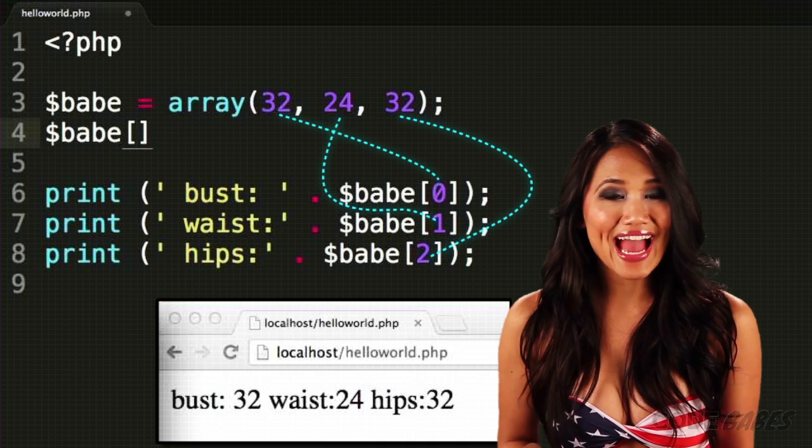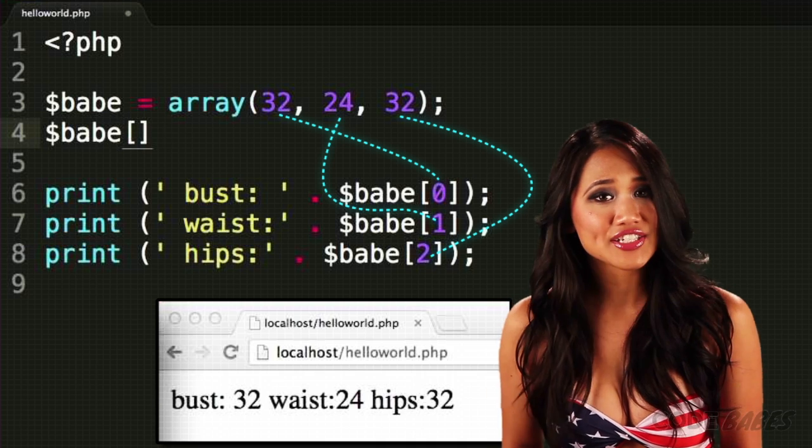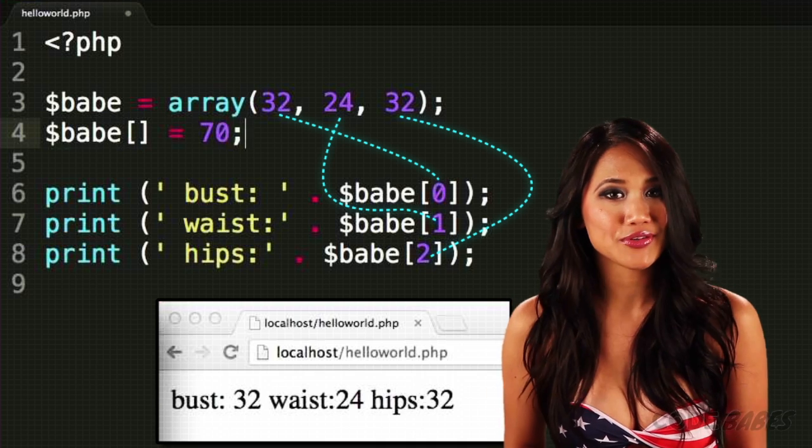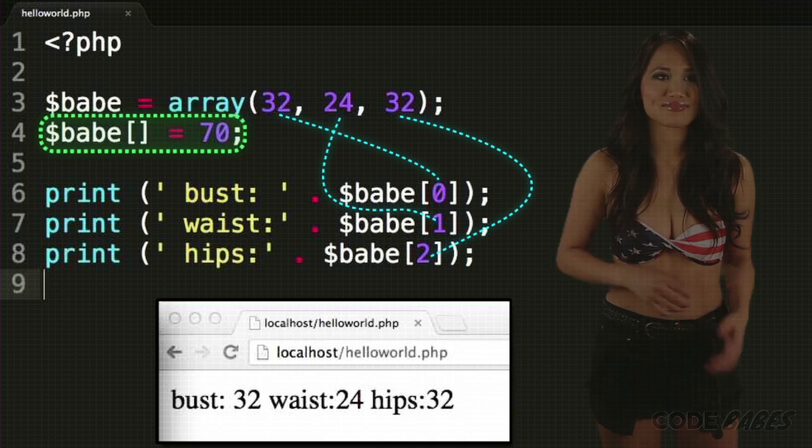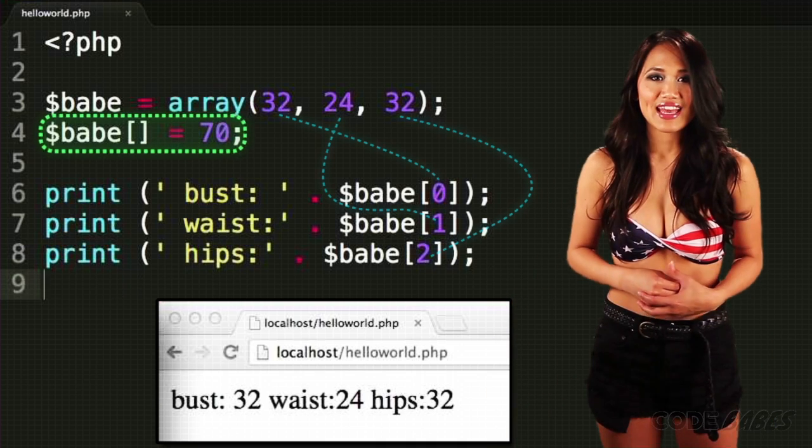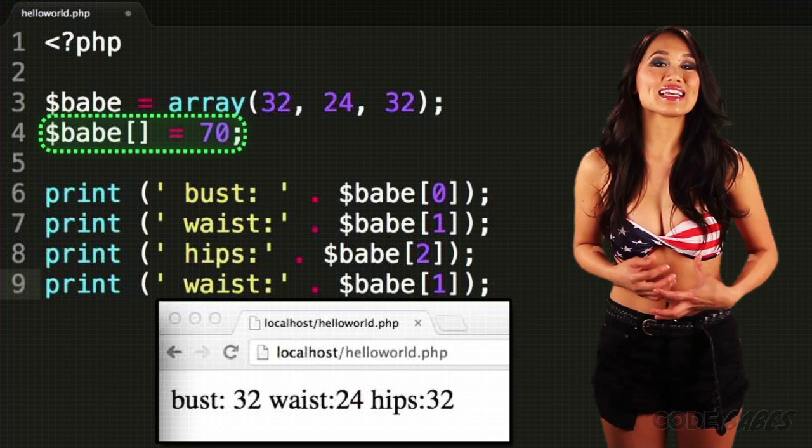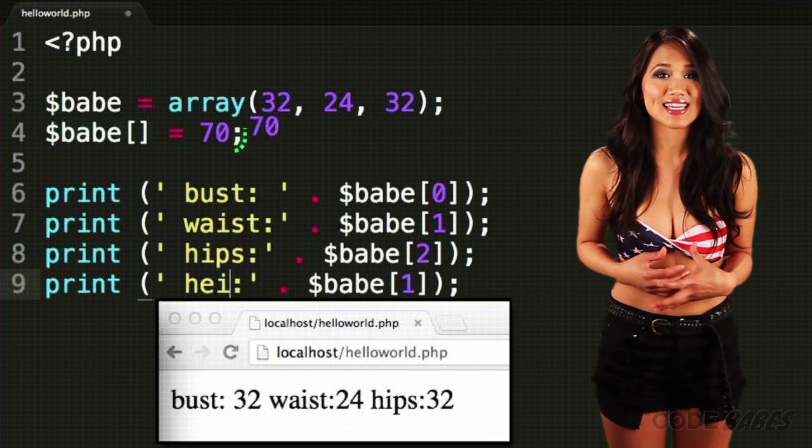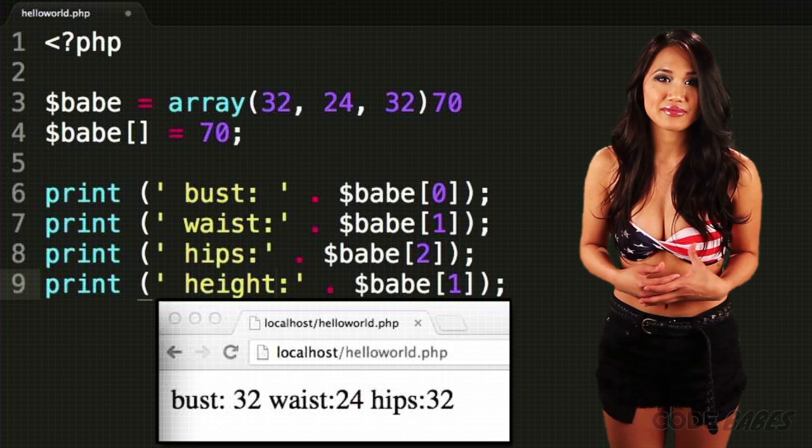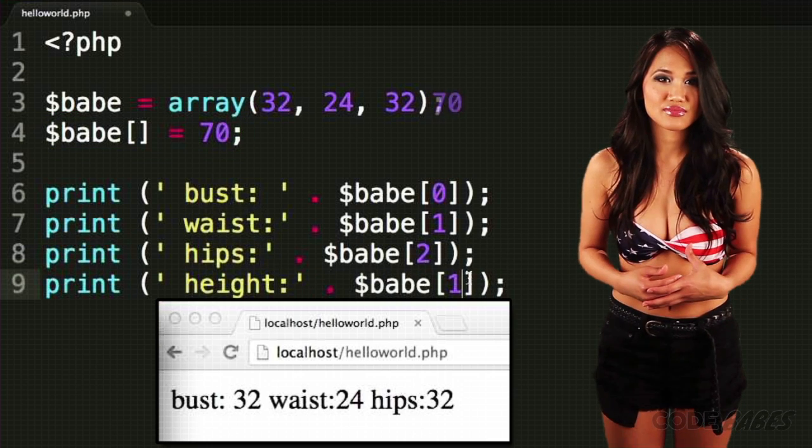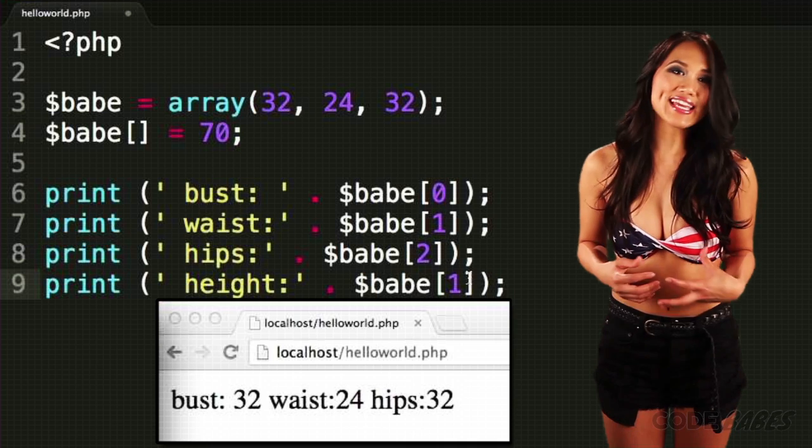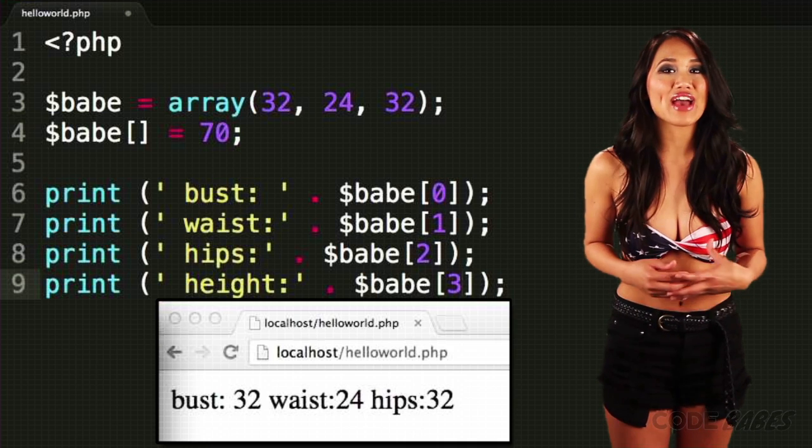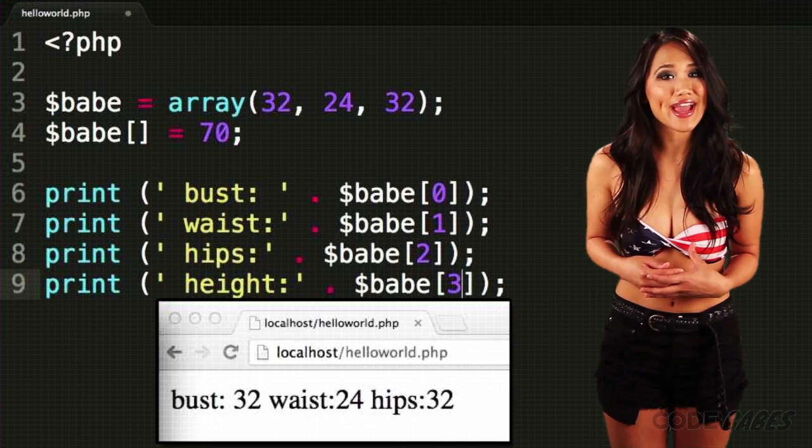If we wanted to add my height in inches, we could do. The empty brackets mean that 70 will be added to the end of the array. We can access the value the same way.